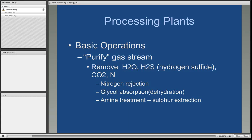Nitrogen can be removed using nitrogen rejection units at the processing plant. Dehydration can occur by using glycol absorption. Glycol is nothing more than ethylene glycol, the antifreeze that you would have in your car. Its boiling point is much higher than that of water, so when you boil the ethylene glycol, the water evaporates off. There's also a process known as amine treatment, where sulfur can be extracted as well as carbon dioxide.